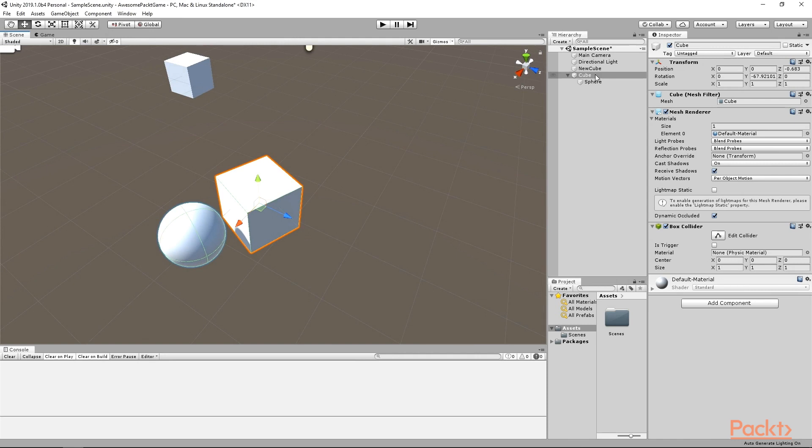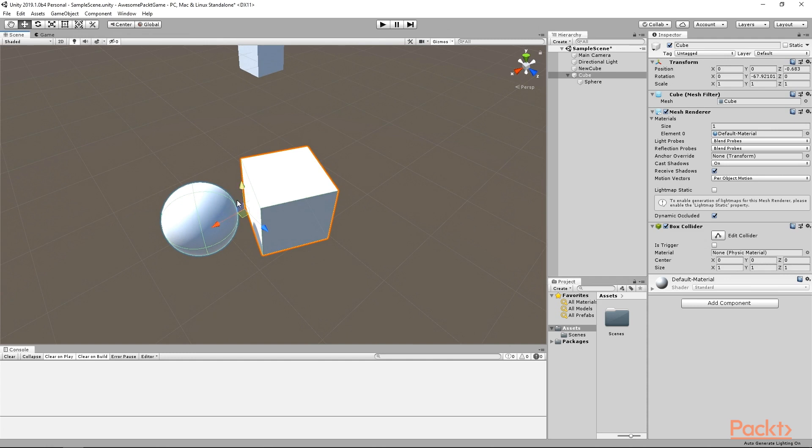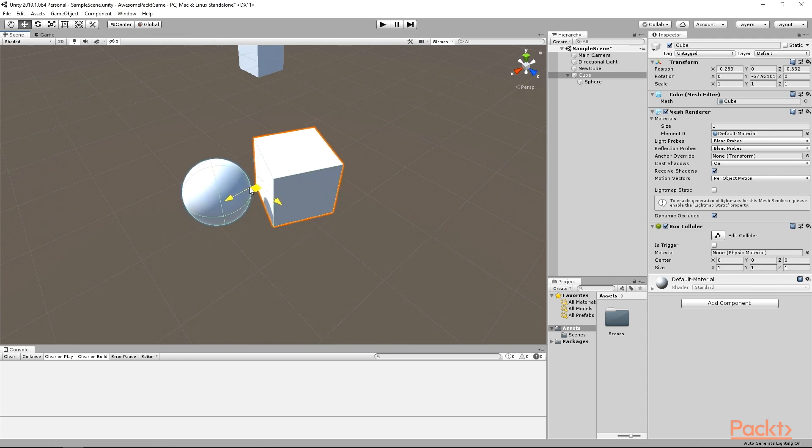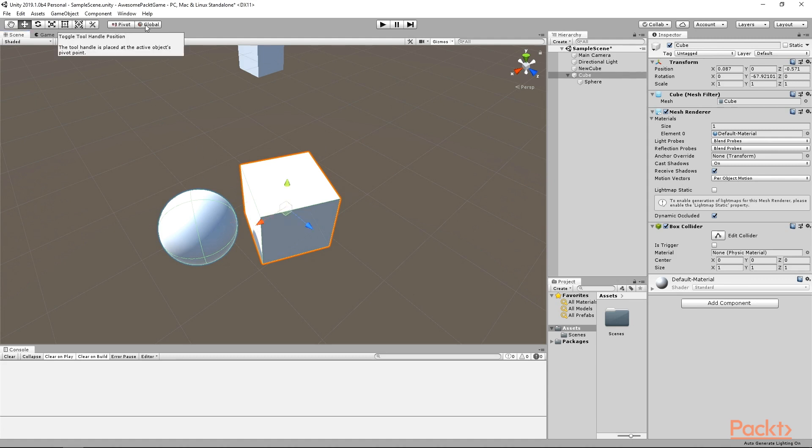Now, select the parent cube object, toggle the pivot button and you will see that the axis indicator moves in between the cube and the sphere. Right now, it is at the center of mass of the object and its children. All of these settings can be useful in different situations, so just keep them in mind. For now, I will leave them as pivot and global.